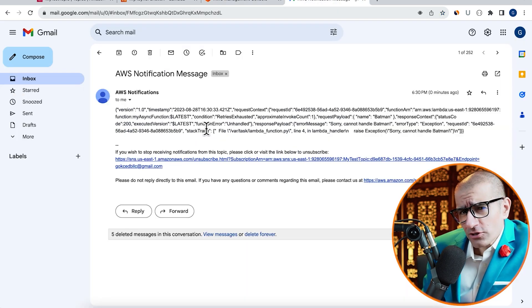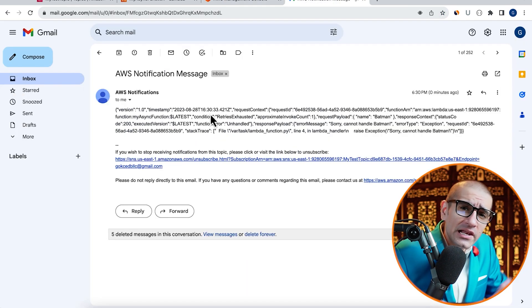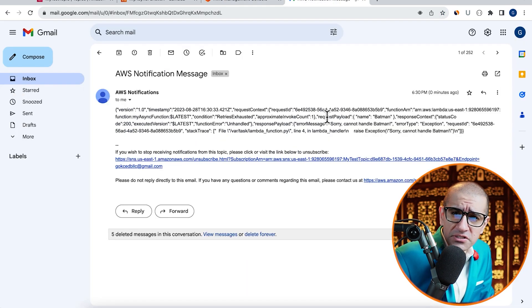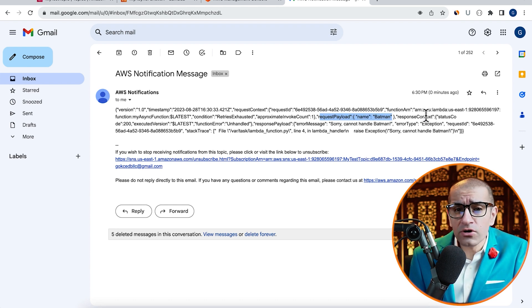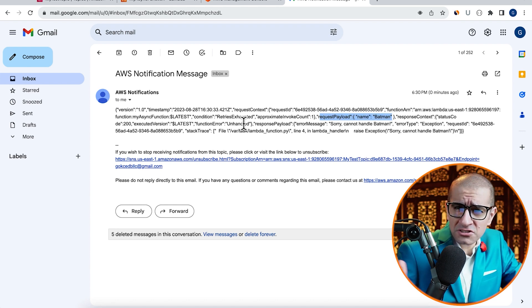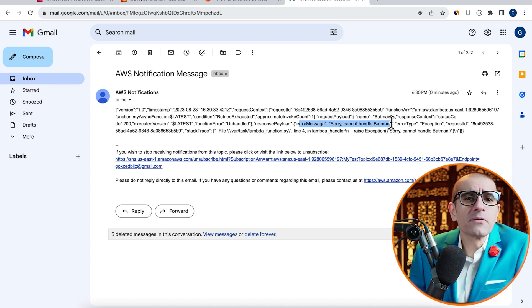Now, if I head back to my inbox, I should see a Lambda failure notification with the request payload, response payload, error type, and more.